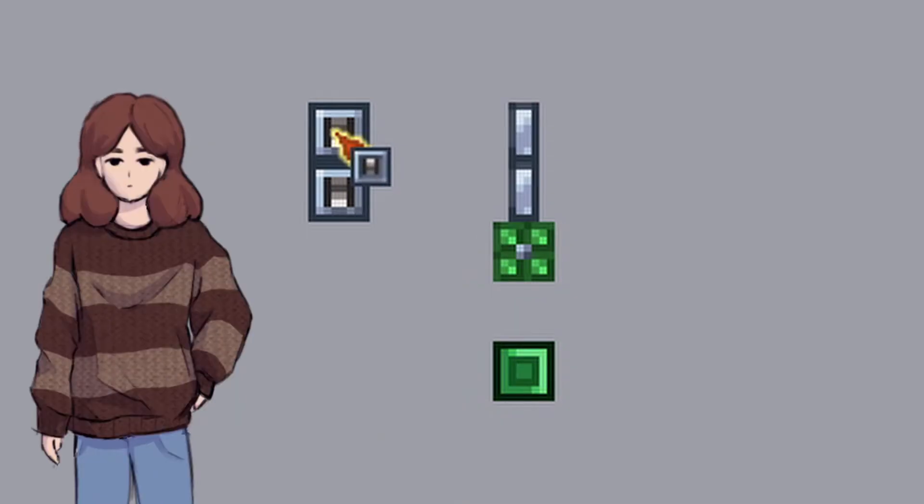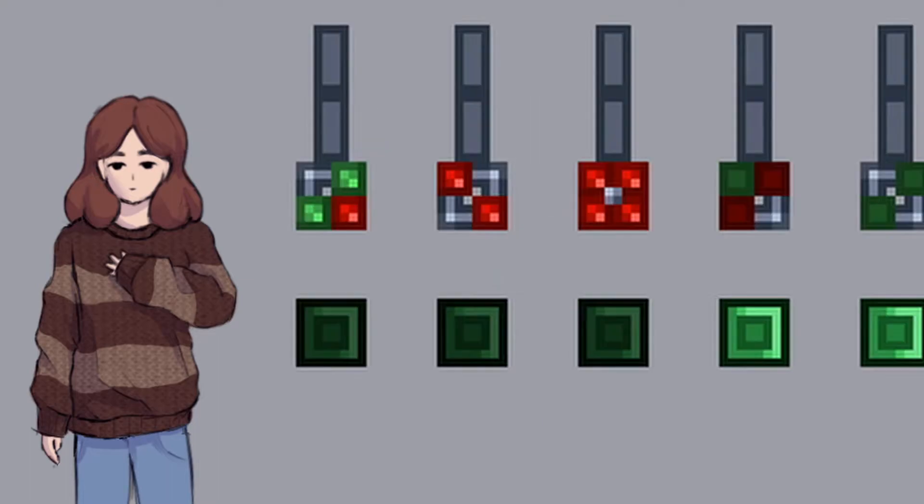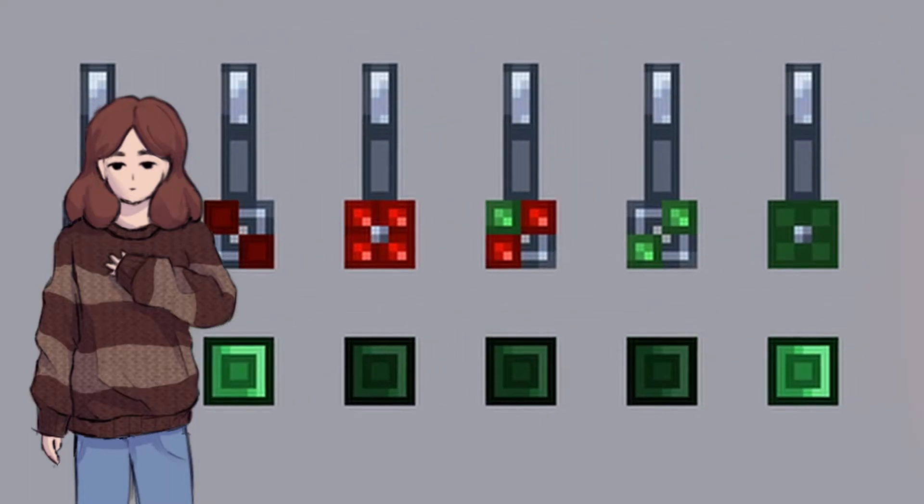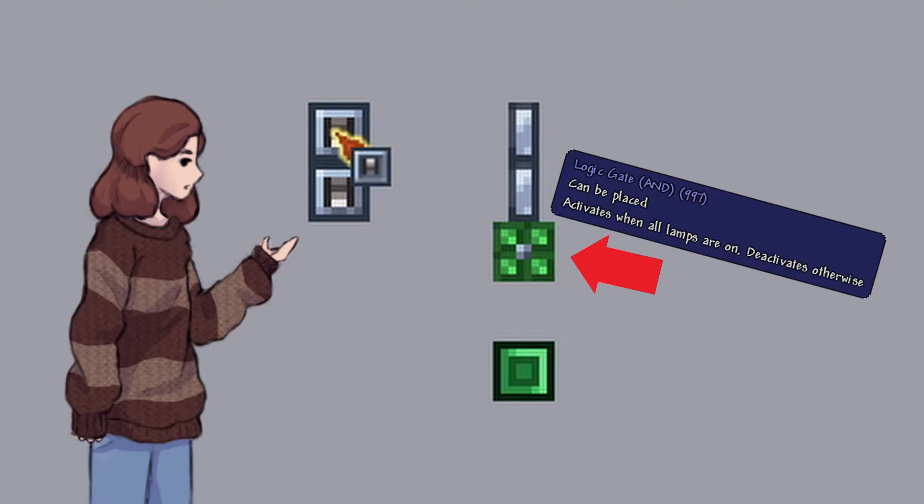Depending on which lamps are turned on above the logic gates, the logic gate is going to do different things depending on which type of logic gate it is. This is an AND gate, meaning it's only going to turn on if both lamps are on.